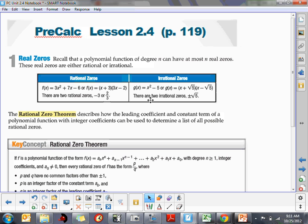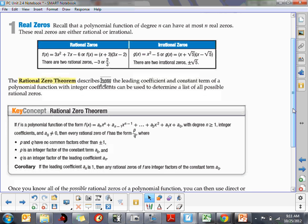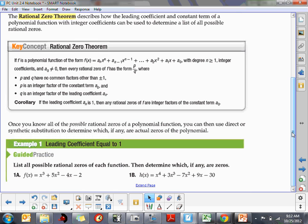Today we're going to concentrate on rational zeros. The rational zero theorem describes how the leading coefficient and constant term of a polynomial with integer coefficients can help you find a list of possible rational zeros. In lesson 2.3, they gave you a polynomial and a linear factor and asked if it was a zero. Now we have to come up with that list on our own — that's what the rational zero theorem is all about.